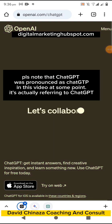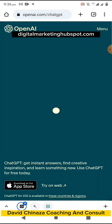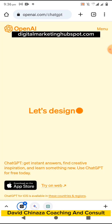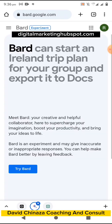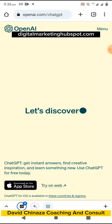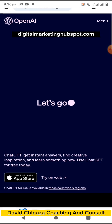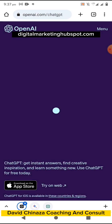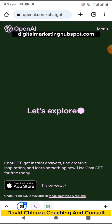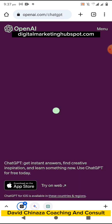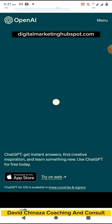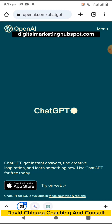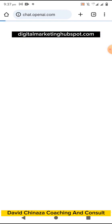In this video I'll be working you through ChatGPT and Google Bard. ChatGPT is owned by OpenAI, while Google Bard is owned by Google. Once you go to openai.com/chat it's going to lead you to a page that says 'Get instant answers, find creative inspiration, and learn something new. Use ChatGPT today.'